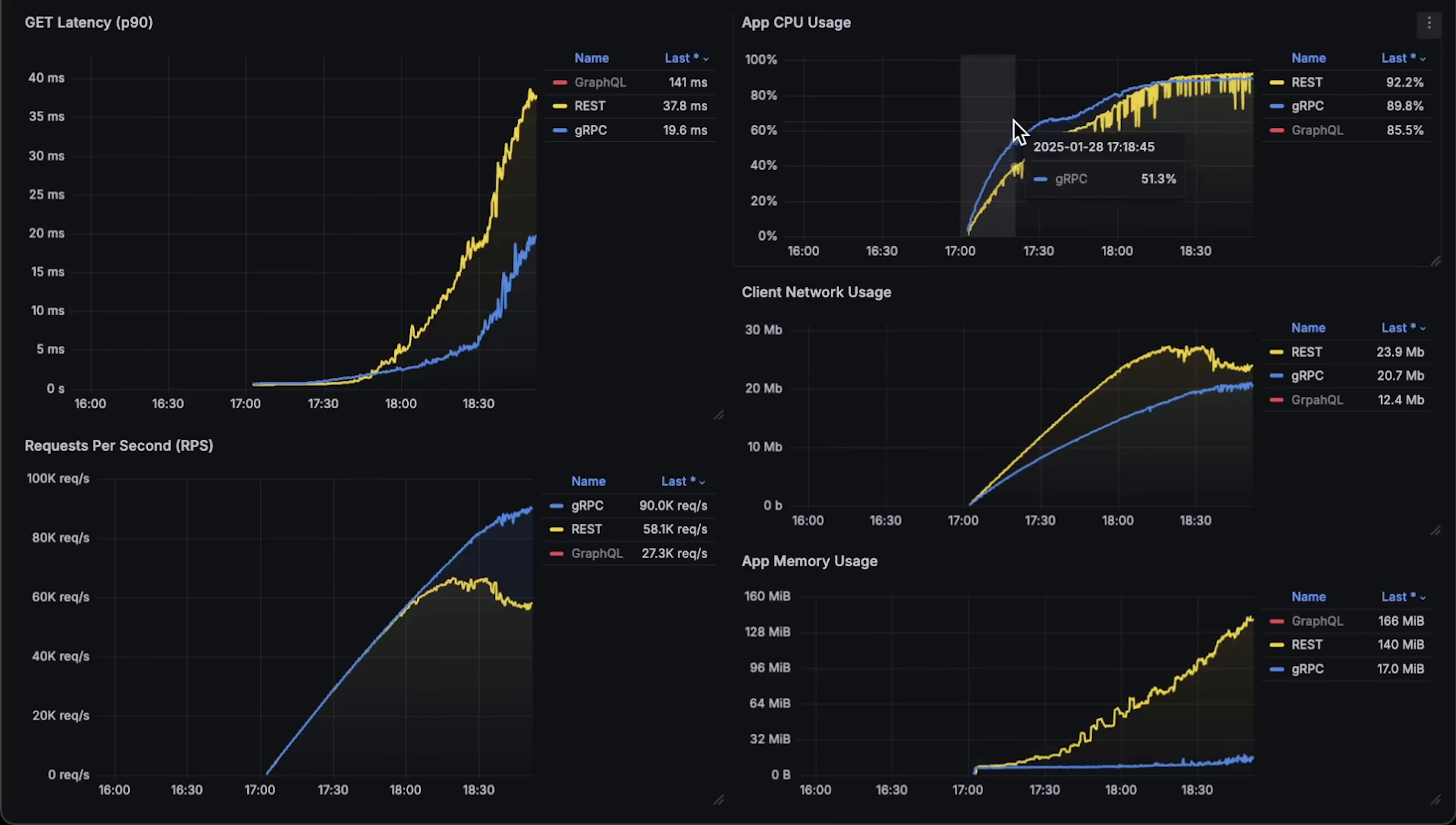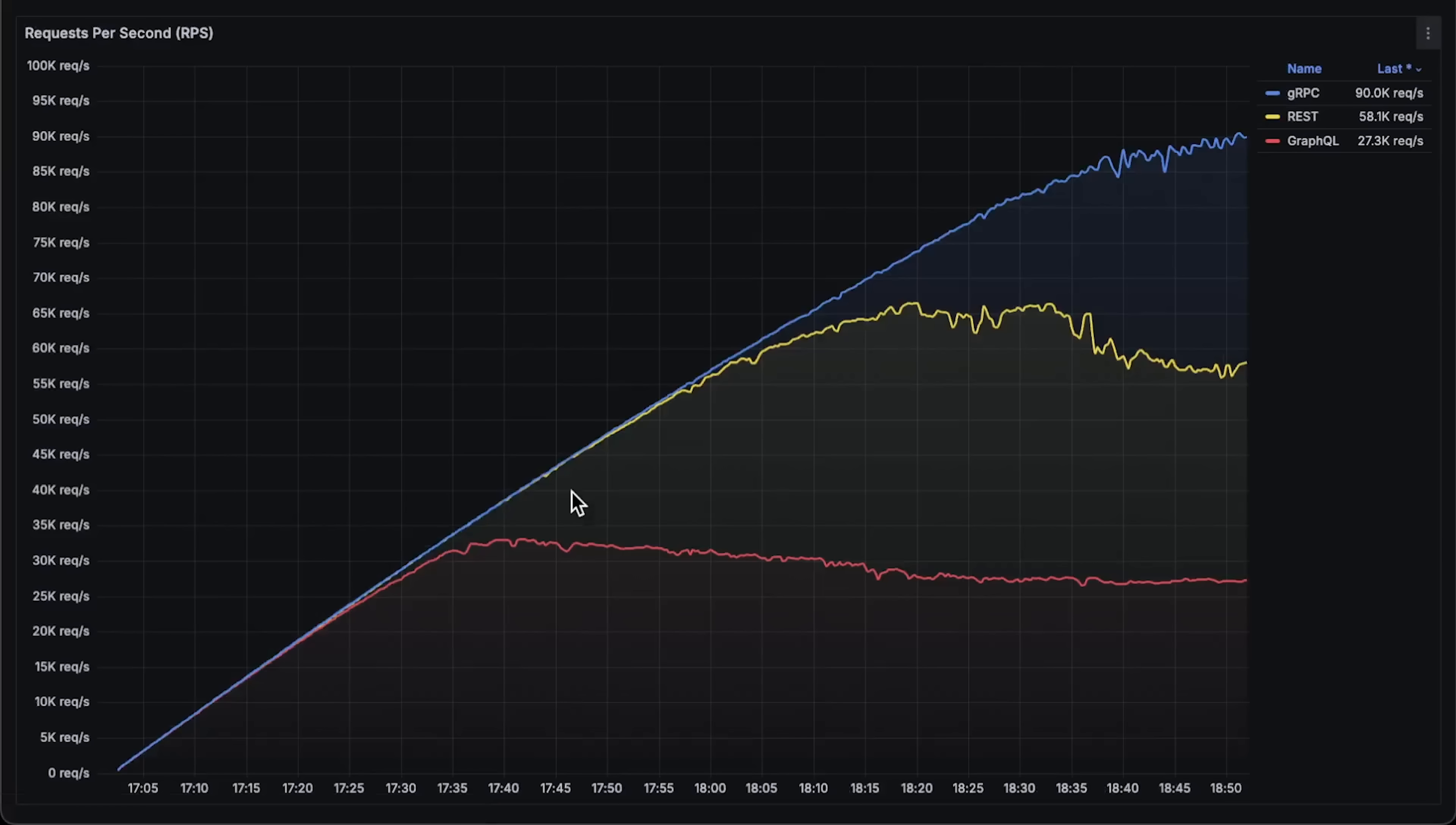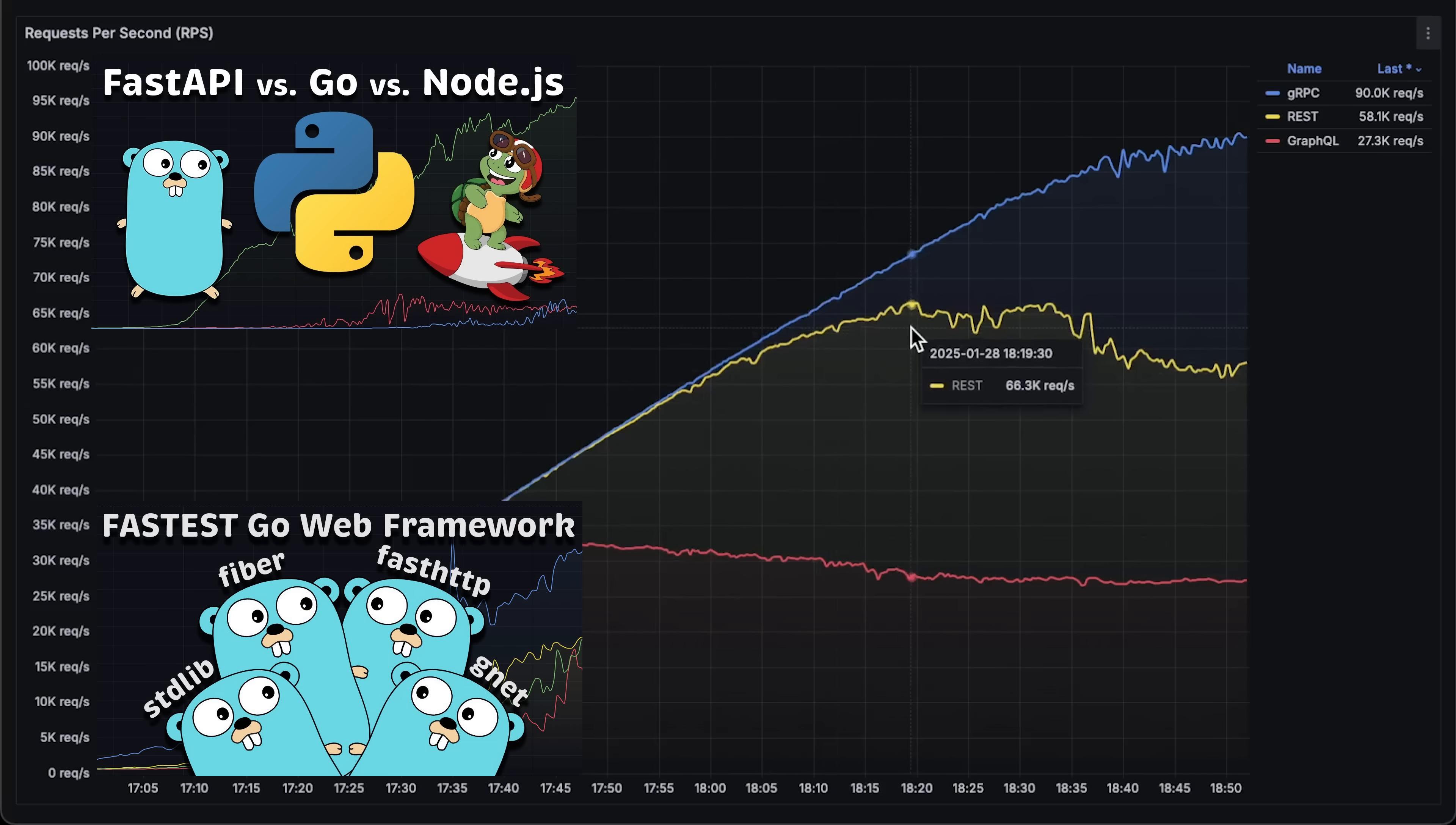As I said, the entire test took around two hours. Let's go over throughput first, which is the number of requests per second each application can handle. GraphQL could only handle 32,000 requests per second. JSON API was able to handle 66,000 requests per second, which is very similar to all my other tests.